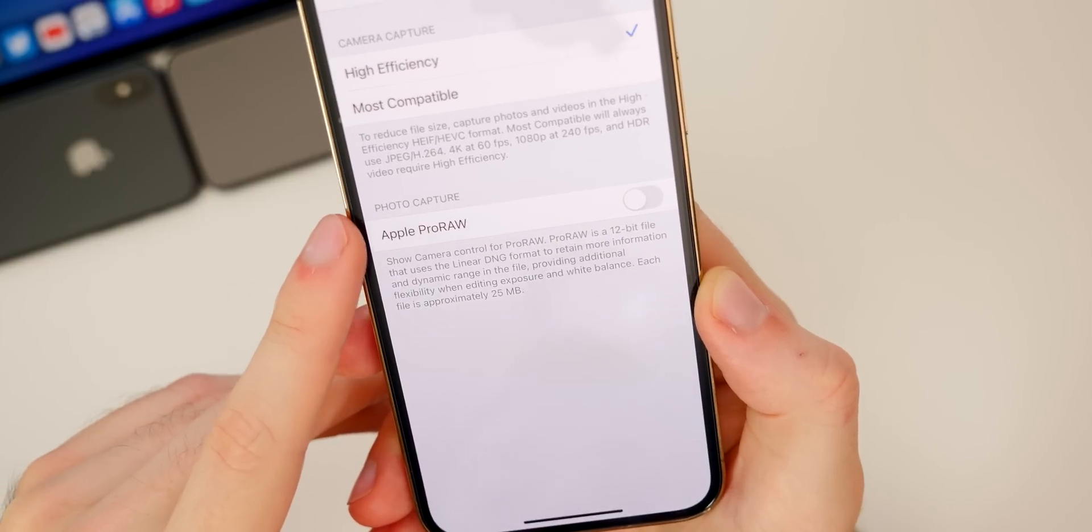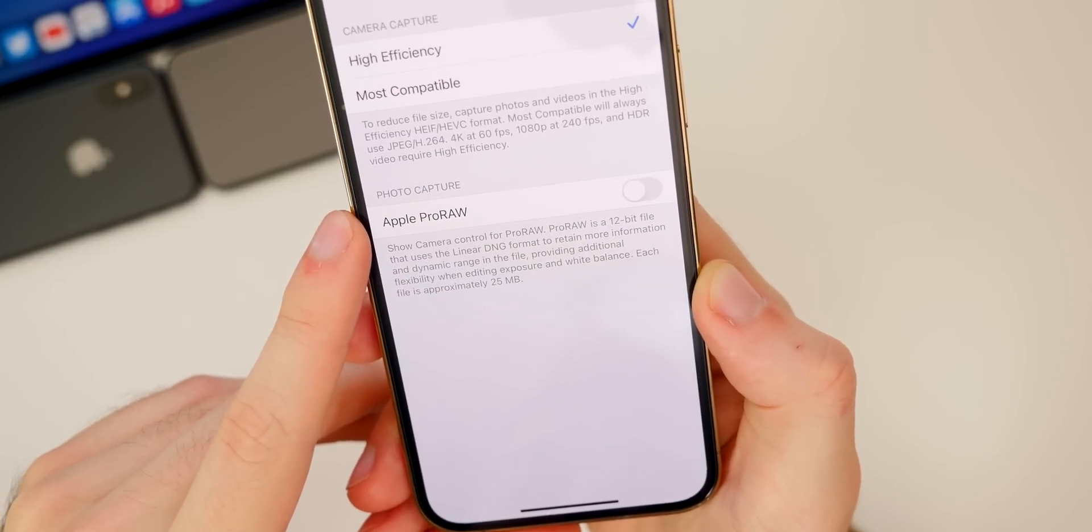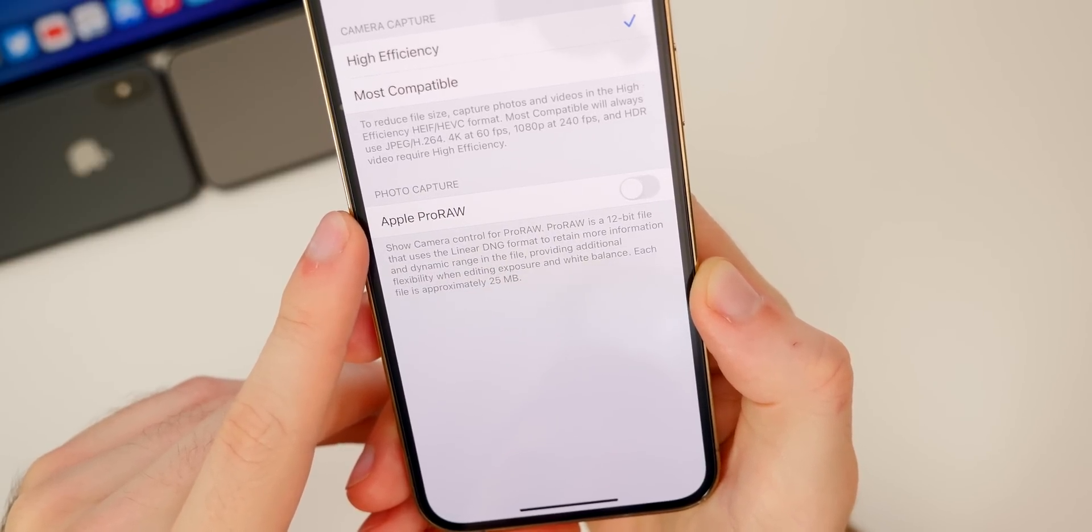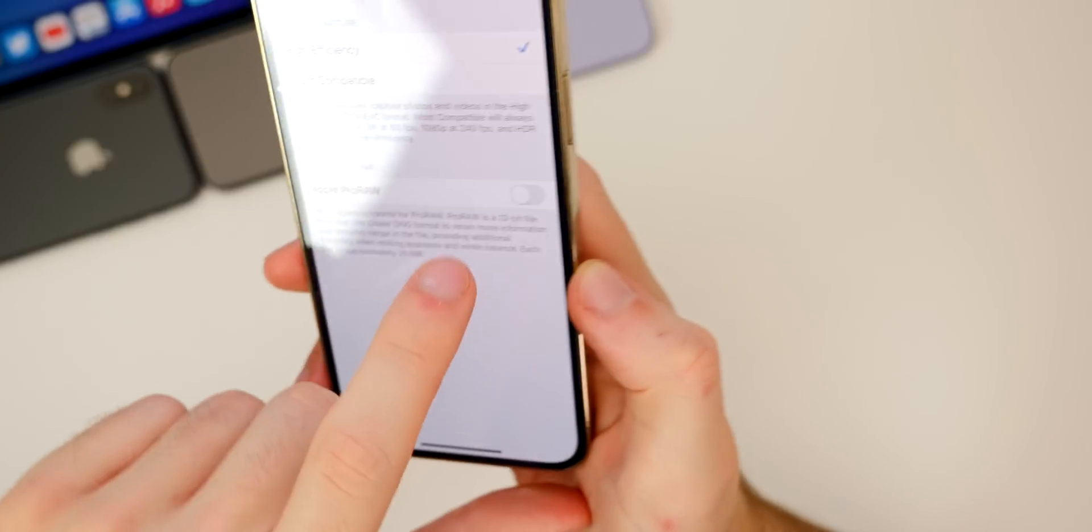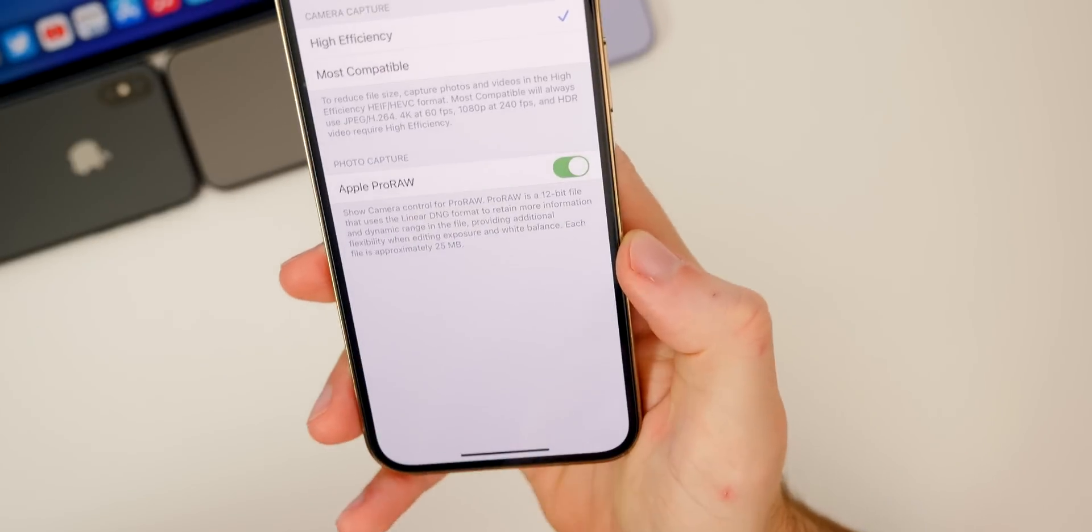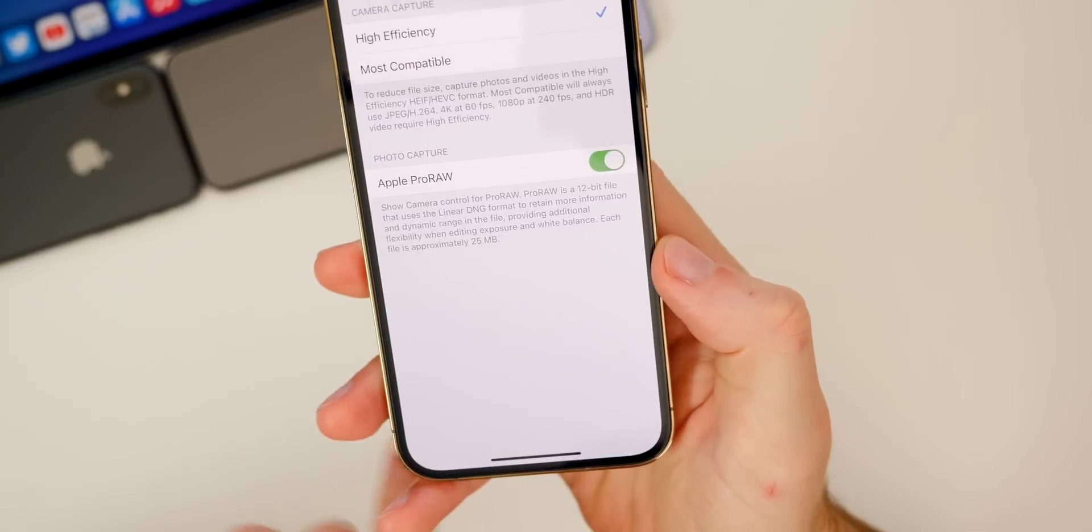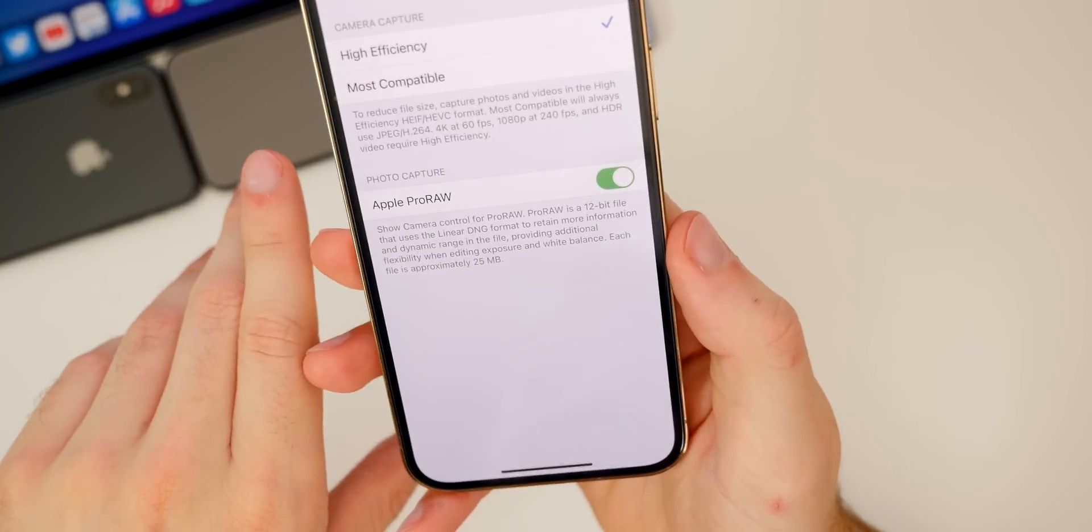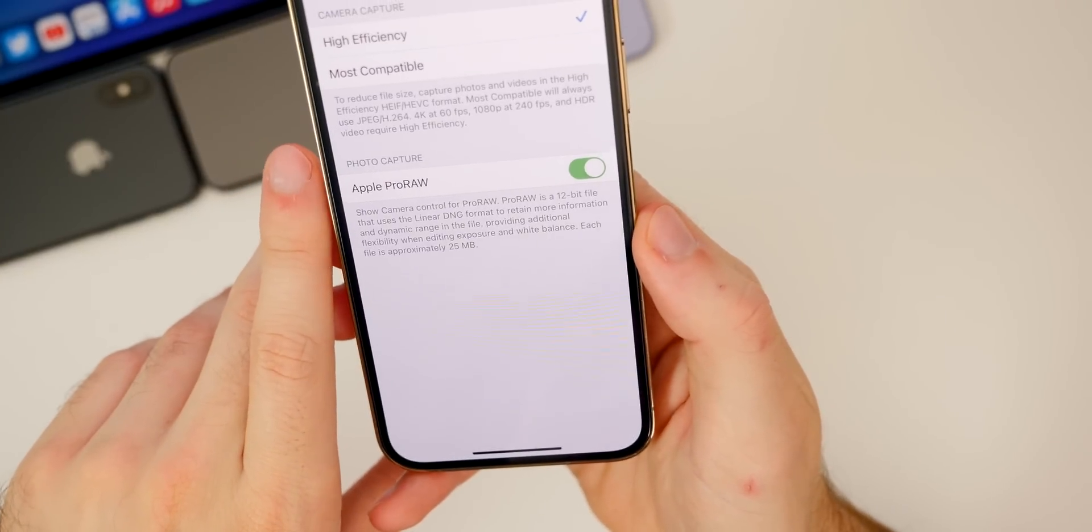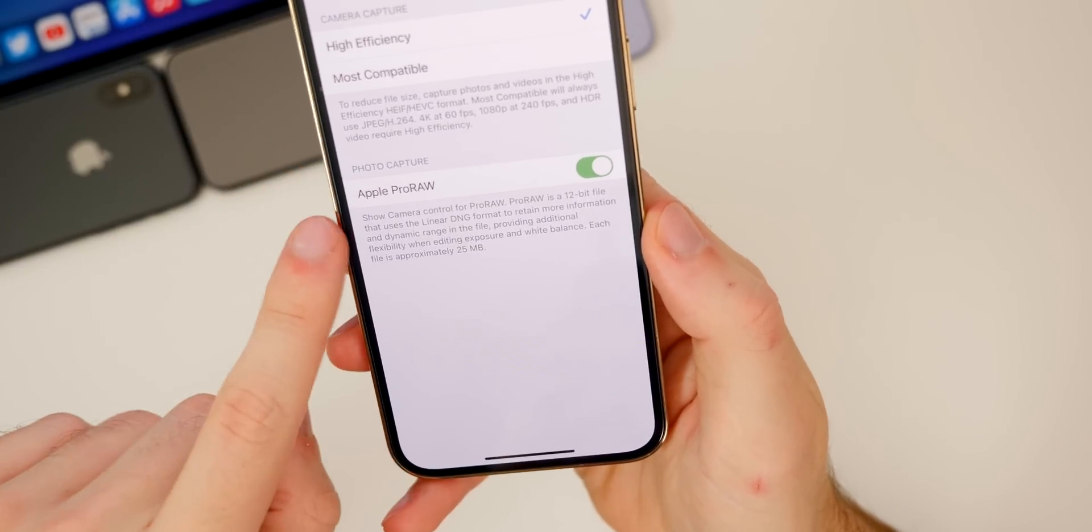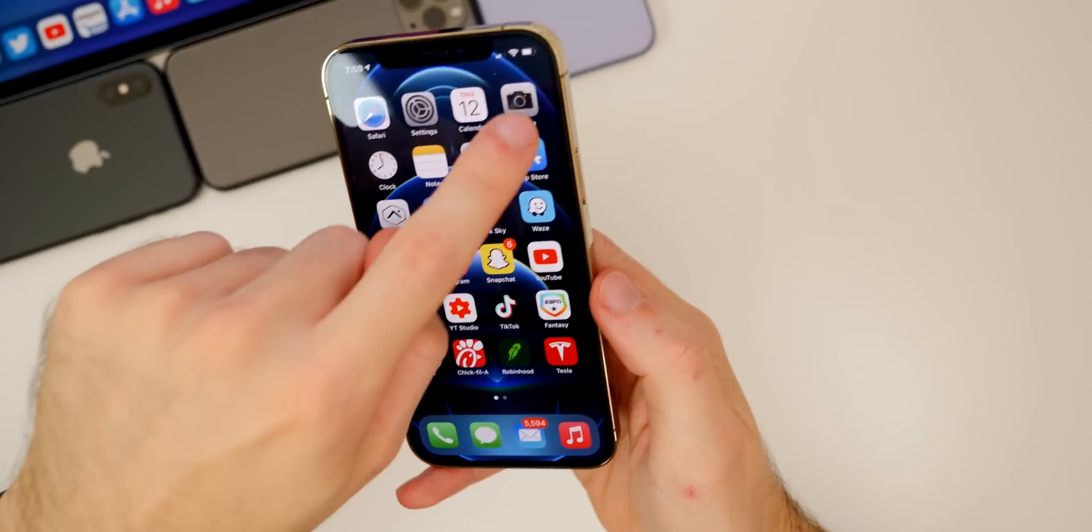If you're familiar with shooting RAW with a DSLR or mirrorless camera, you already know what this is. But if not, this is going to be excellent for post-processing, like post-editing your pictures. You can do so much with RAW photos that you cannot do with regular JPEG photos.